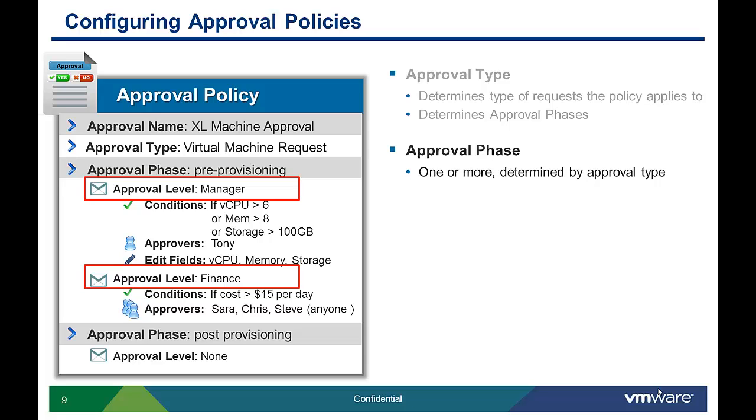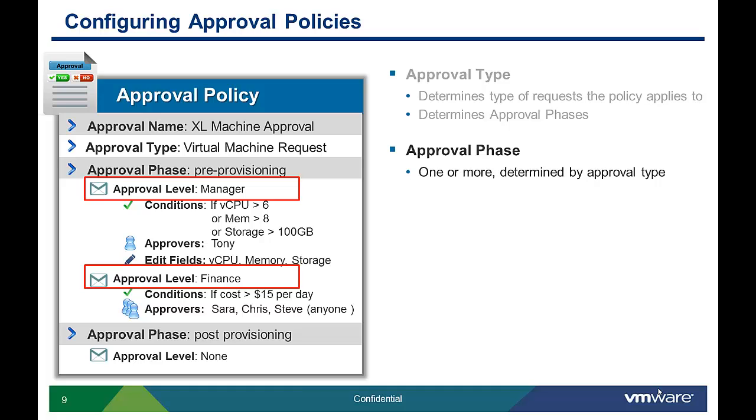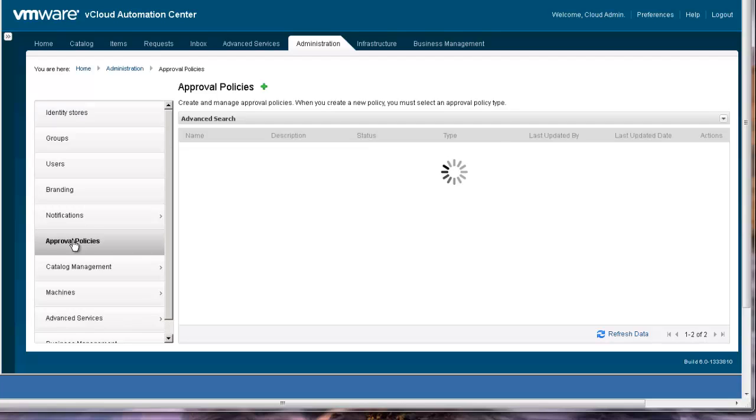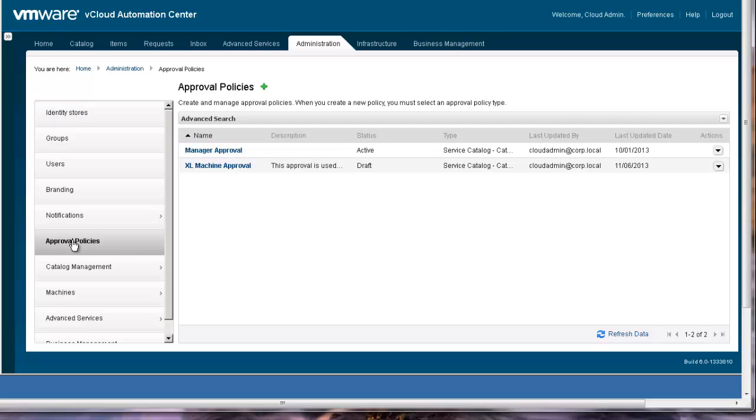So now that you understand some of the concepts behind approvals, let's demo how to configure one. To configure approval policies, on the Administrators tab, click the Approval Policies command on the left. To create a new approval policy, click on the green plus sign.